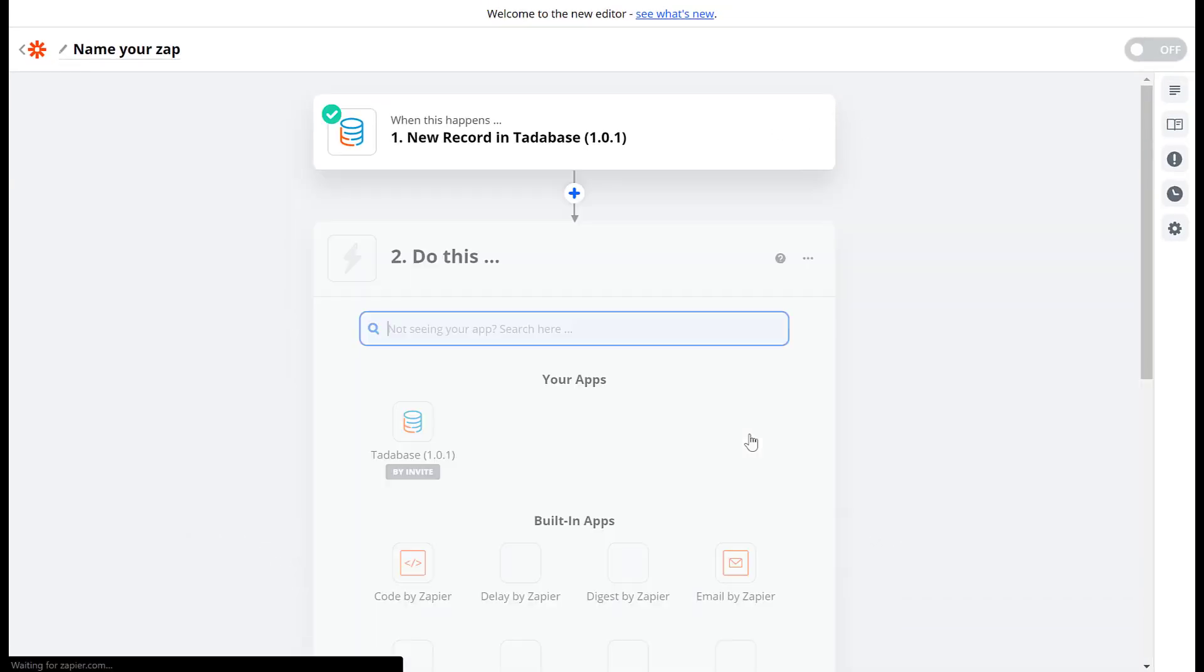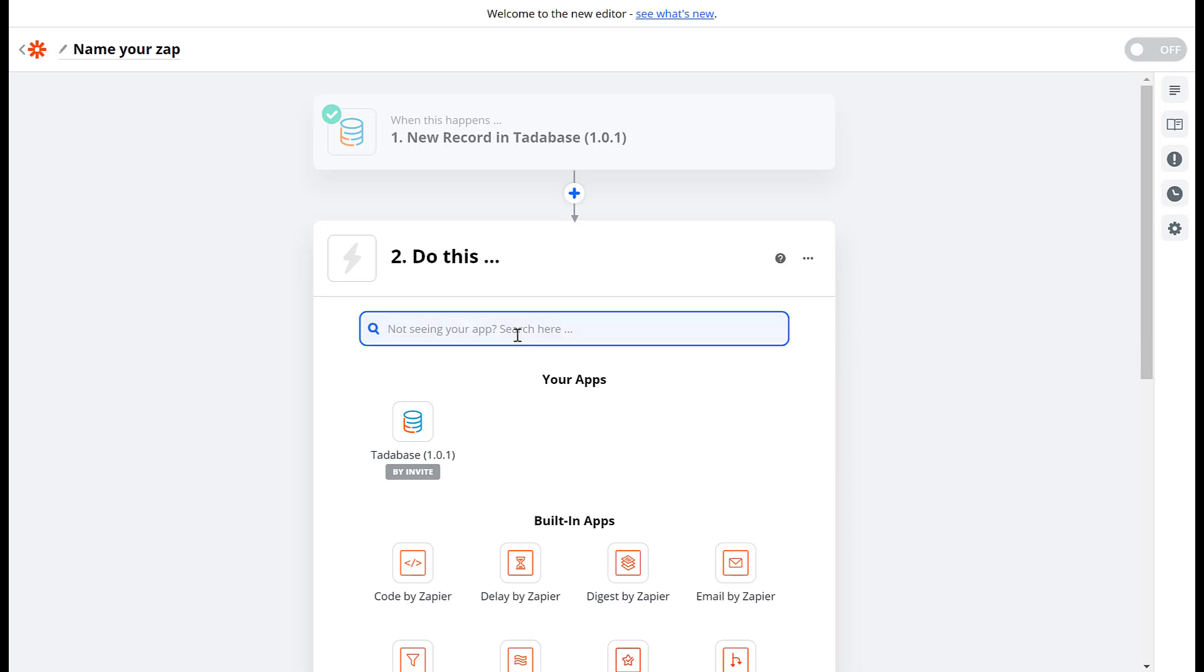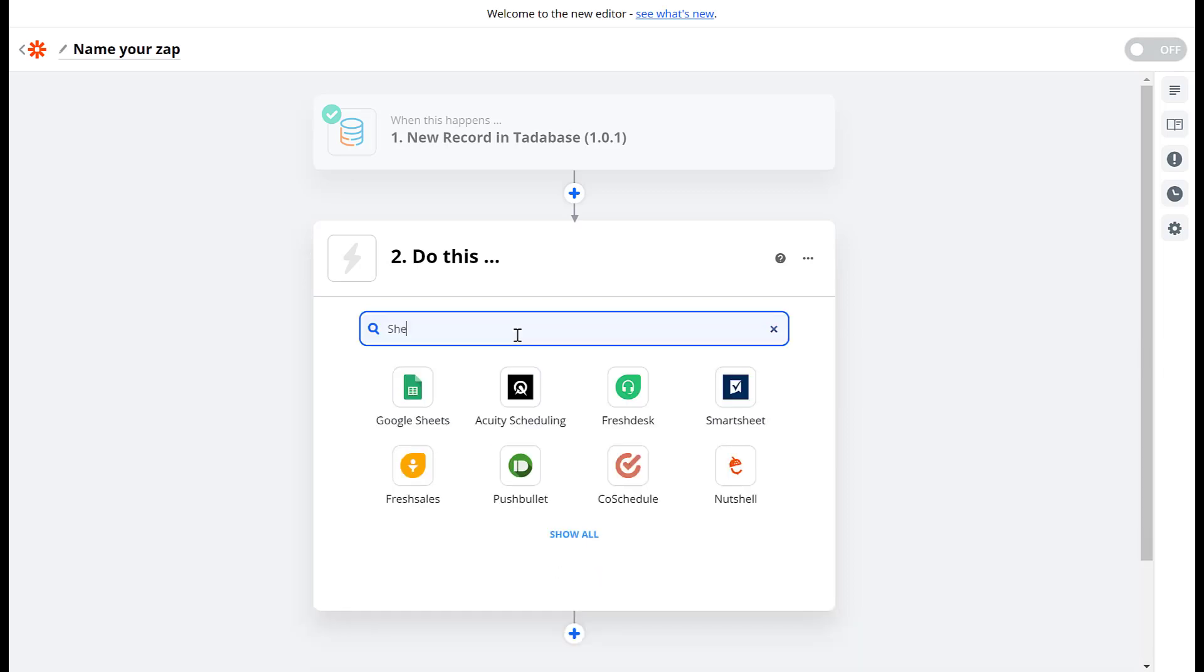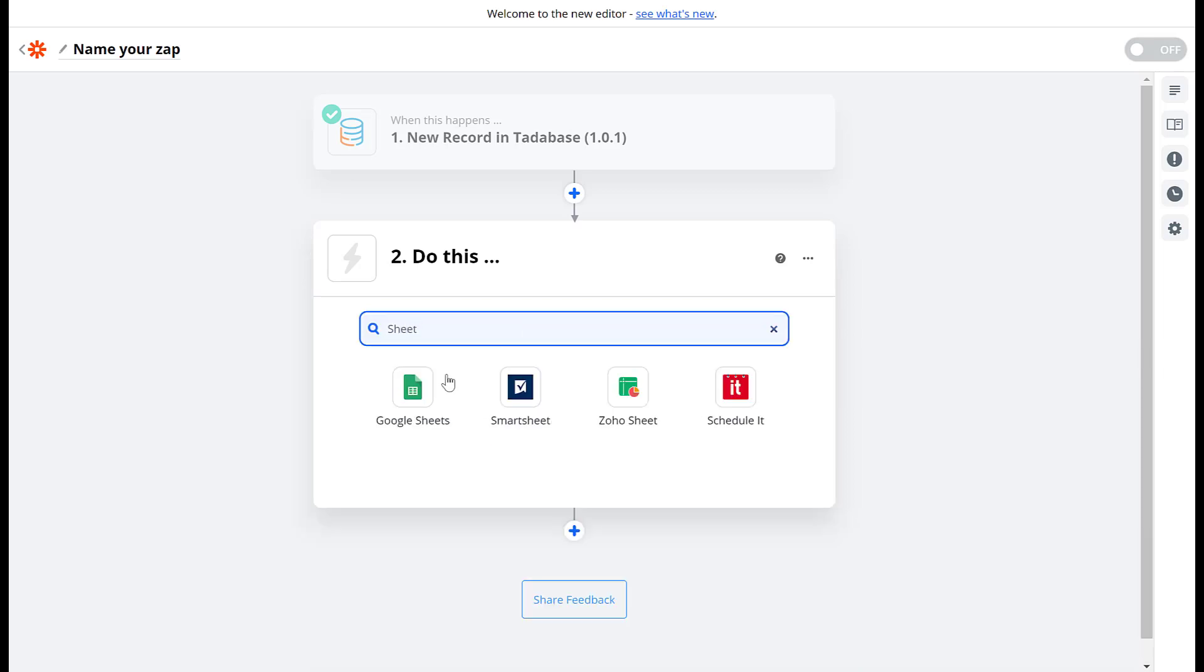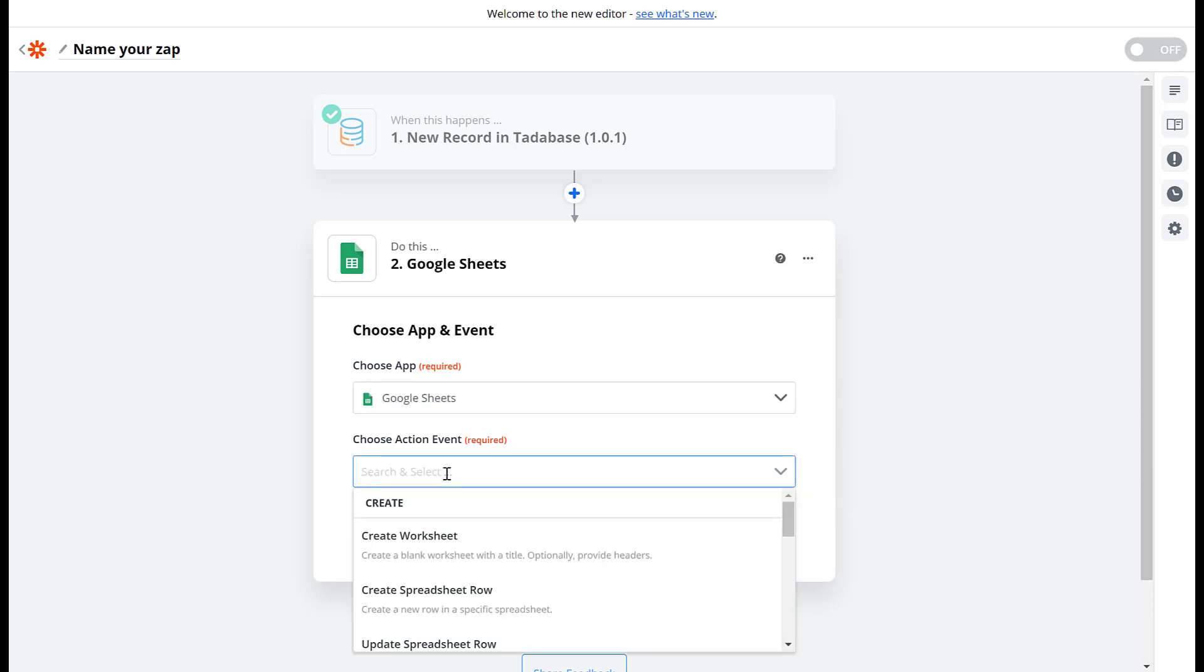Next we'll choose the action. The action is what we want to happen when the trigger occurs. We'll use Google Sheets to save a newly created job into a spreadsheet. We'll choose the action event to create a spreadsheet row.